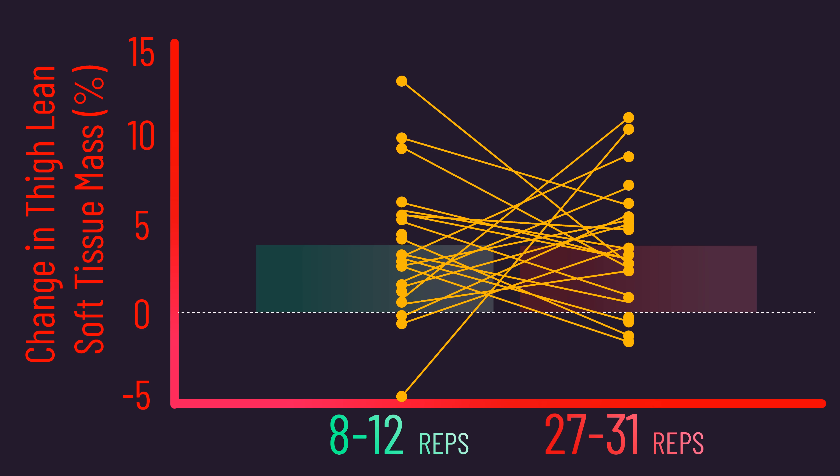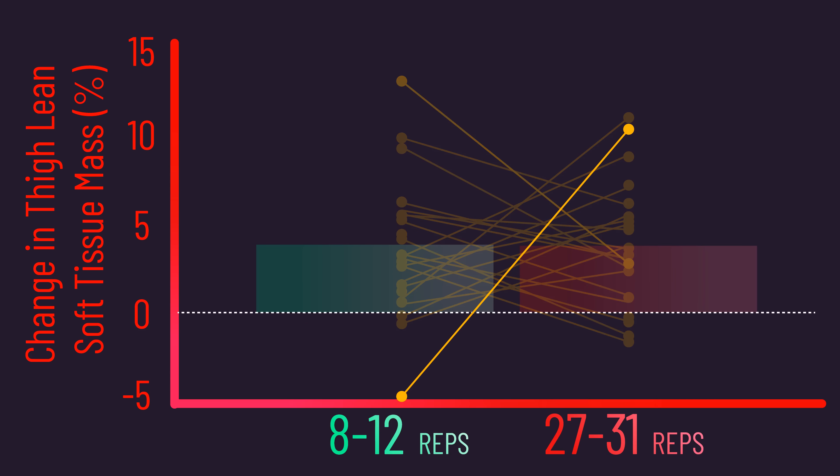For example, one individual actually decreased their thigh lean soft tissue mass by approximately 5% when training with 8-12 reps, but saw just over a 10% increase when training with 27-31 reps.